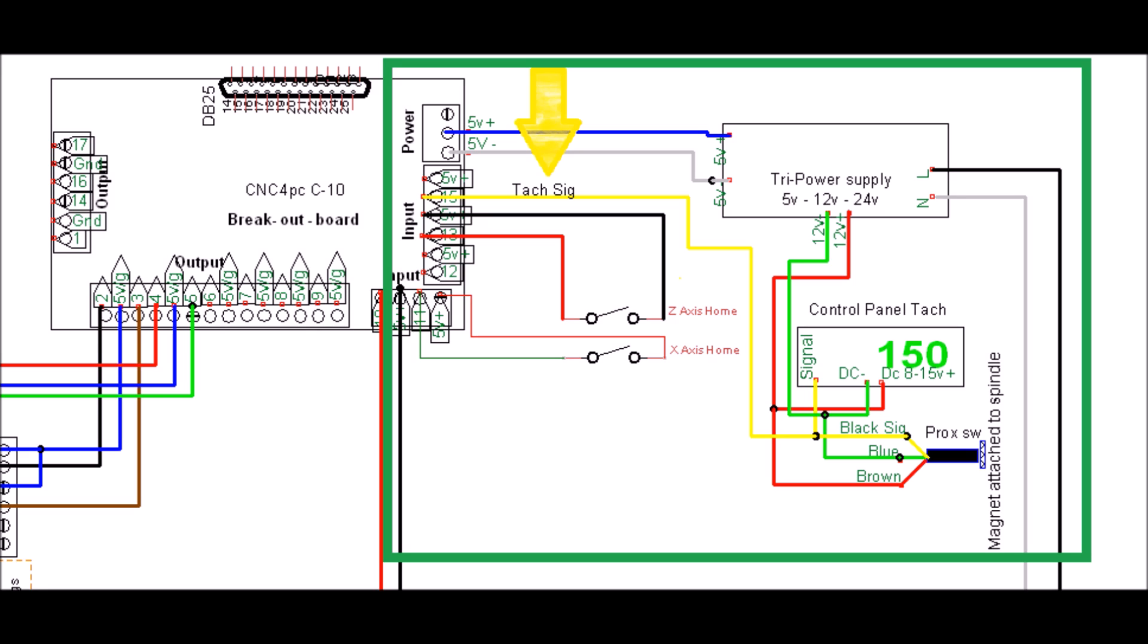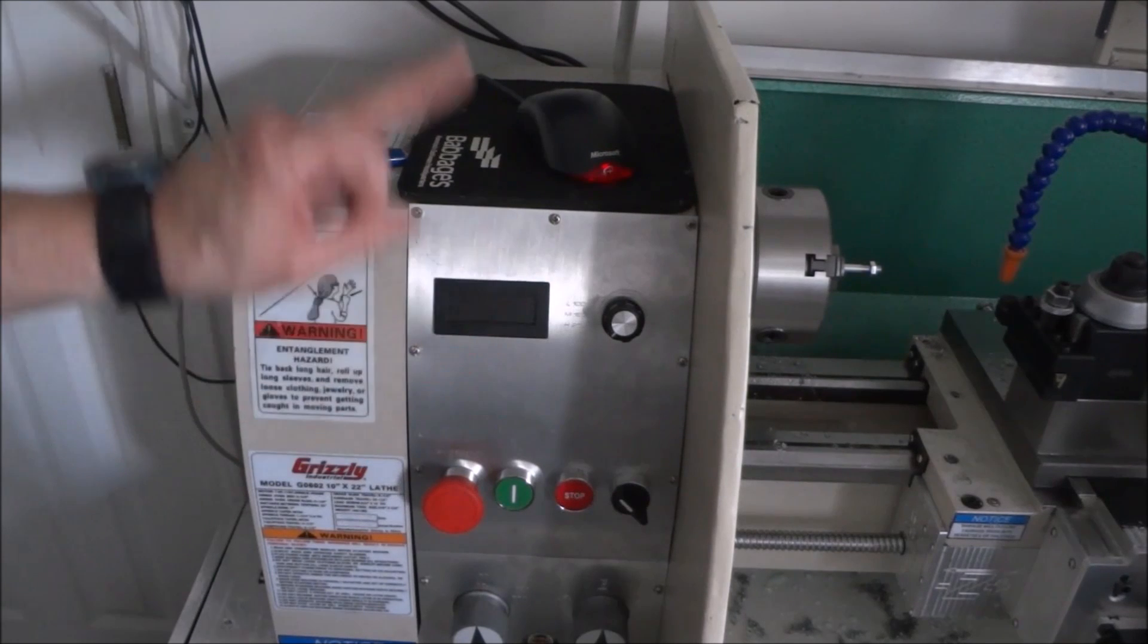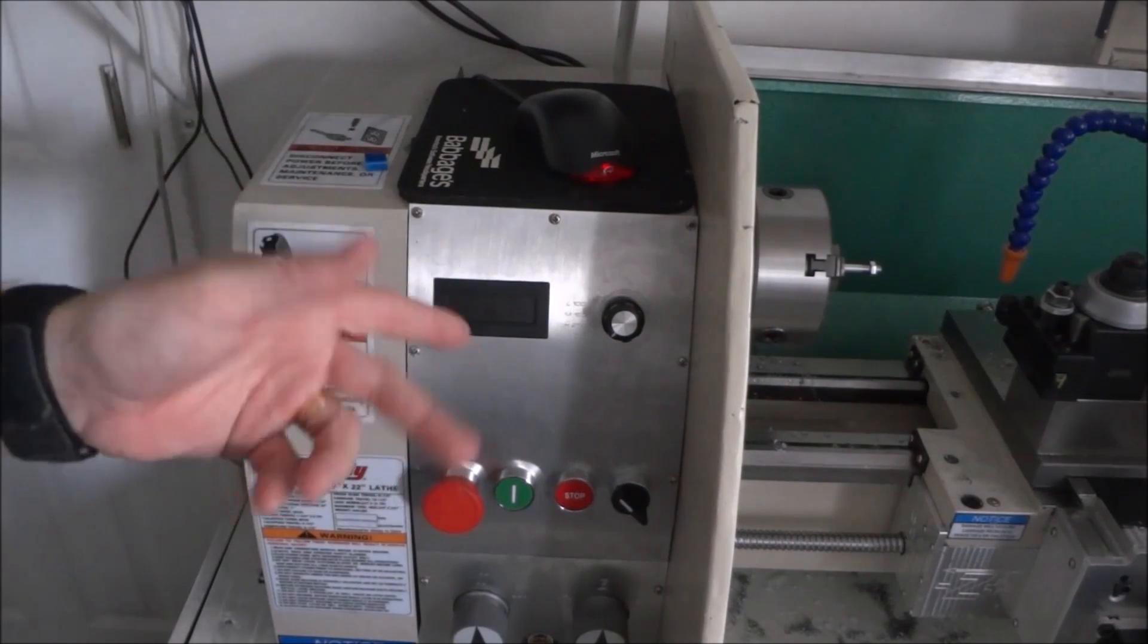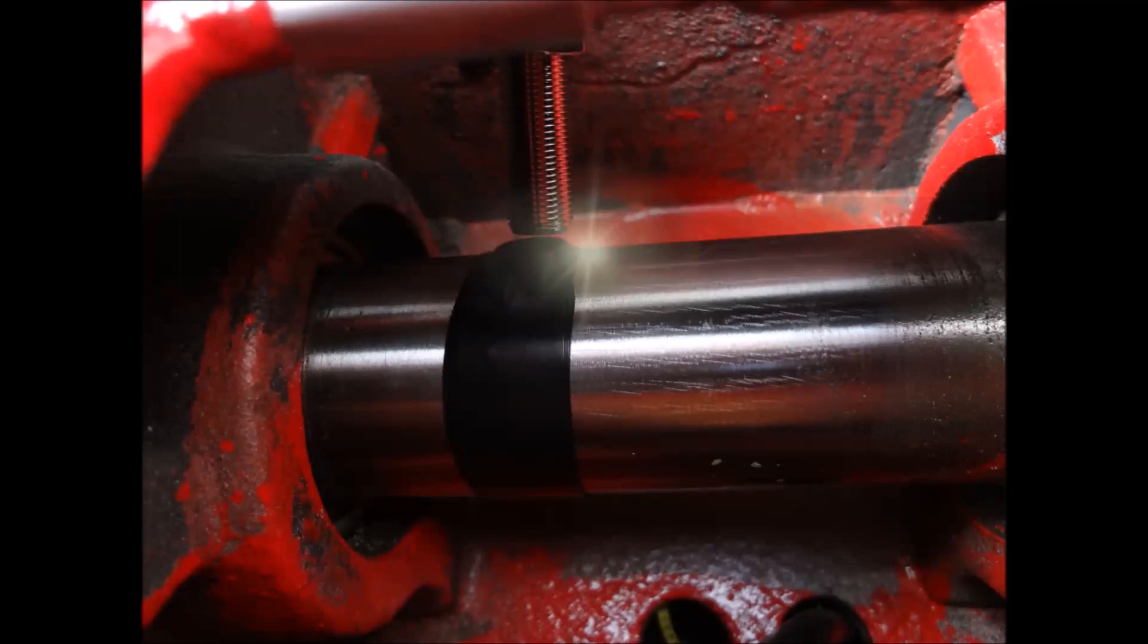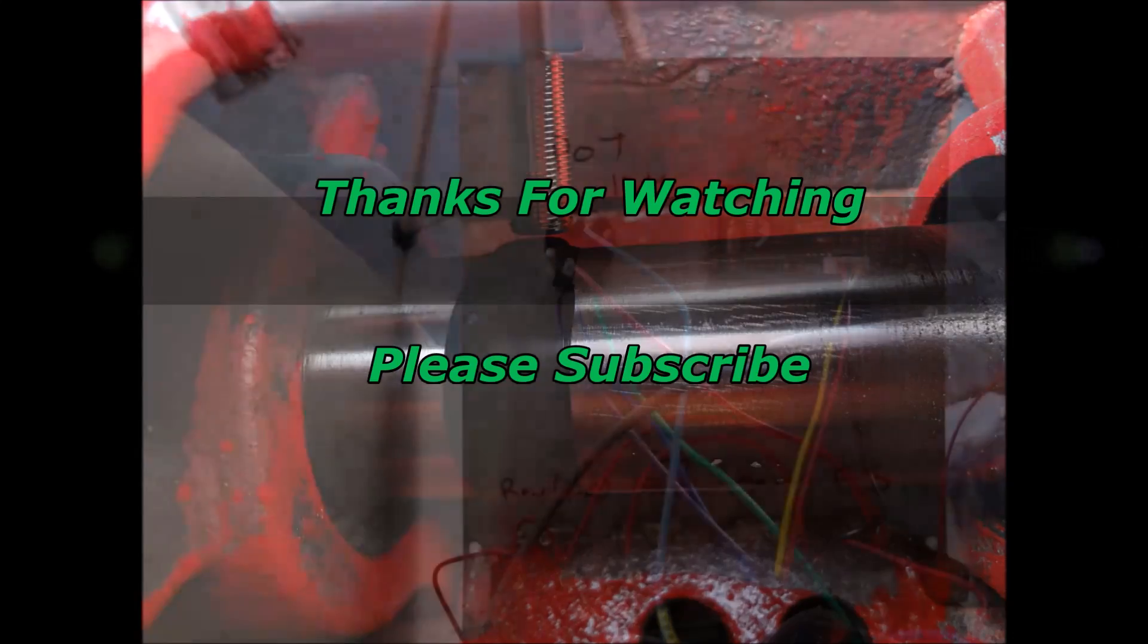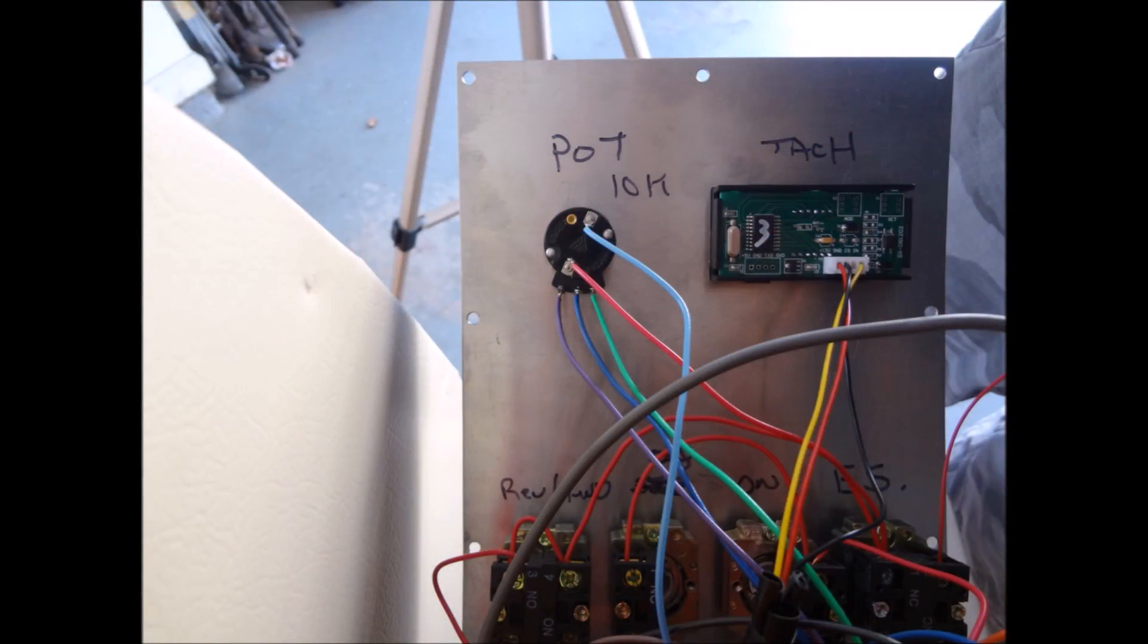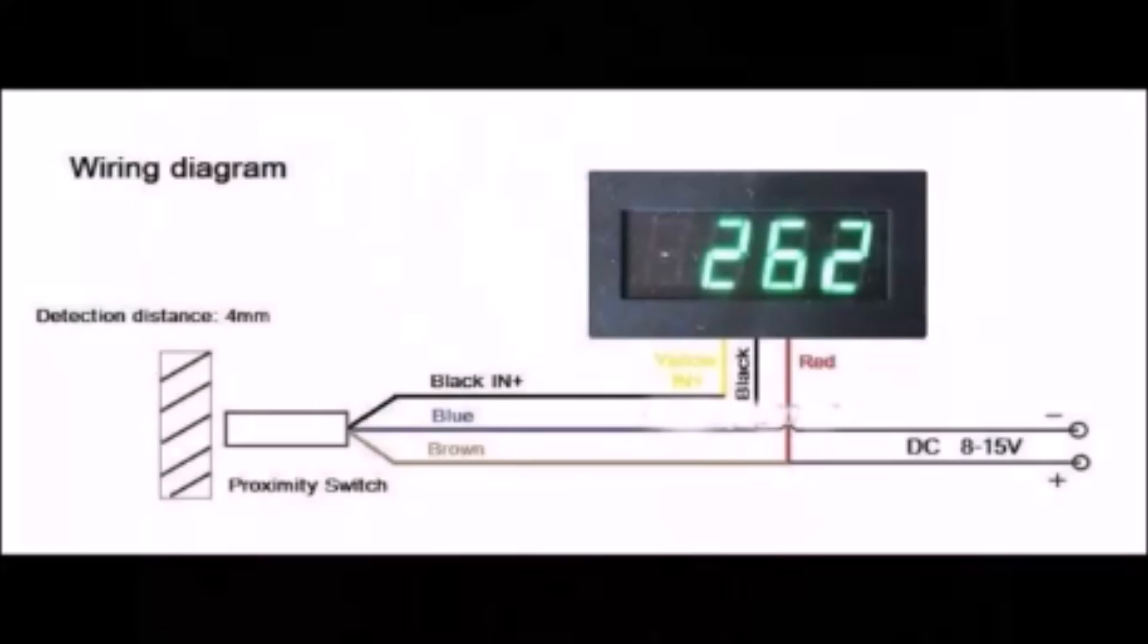It puts out five volts or two point something volts, and so that's enough for Mach to recognize the index pulse. It seems to be working good. So thanks for watching the video, please feel free to comment if you have any questions. Thumbs up if you like the video, please subscribe, and most importantly be safe.